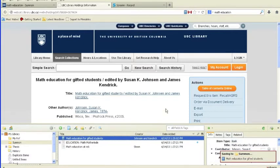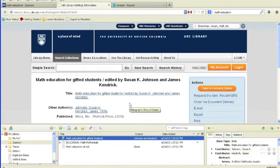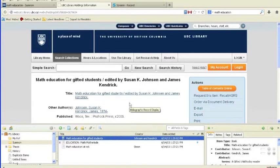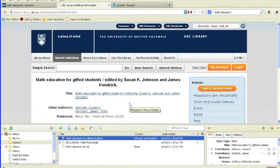Whether or not Zotero can recognize bibliographic information on a webpage depends on the particular website. Summon uses a standard way to provide Zotero with data. For other sites, Zotero relies on website-specific translators. If no Zotero icon appears in an address bar, then the site does not provide readable metadata for Zotero to collect.